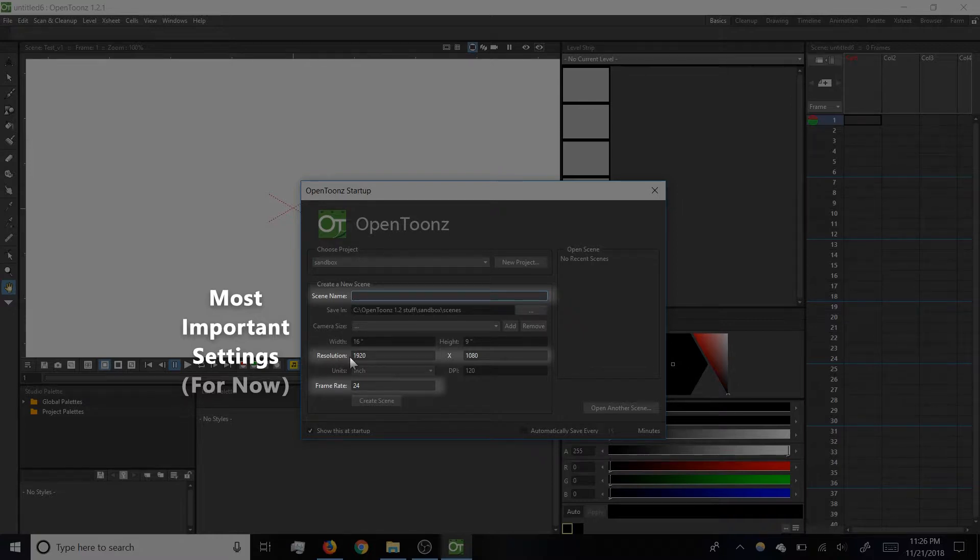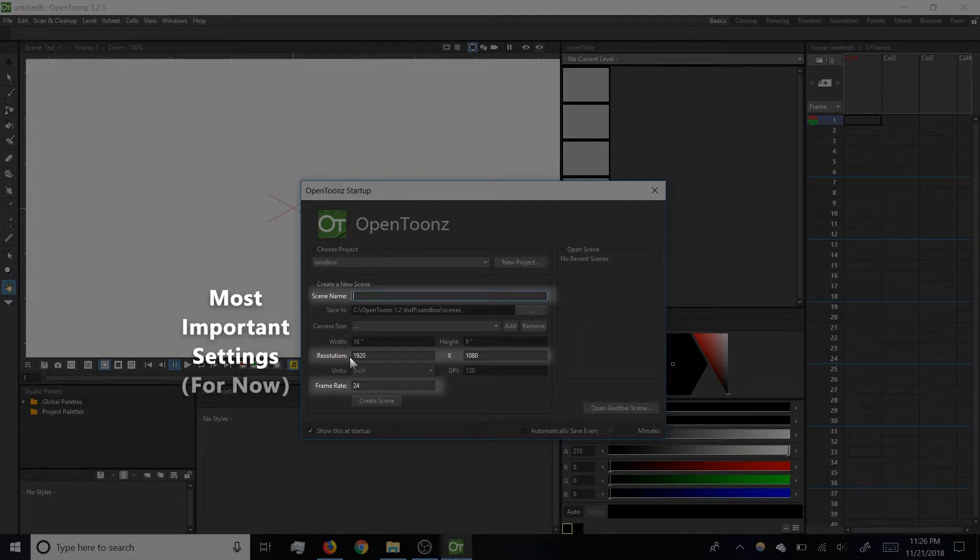Resolution will be the pixel dimensions for our scene, and 1920x1080 is fine.